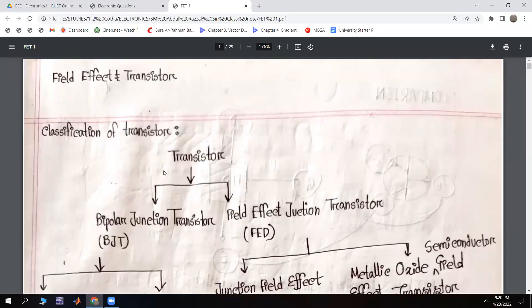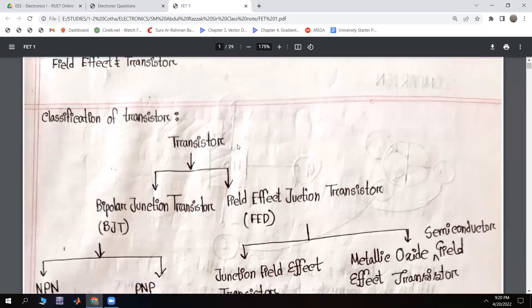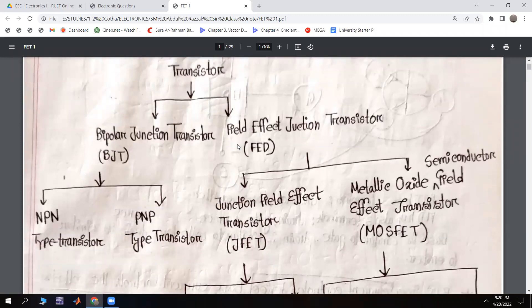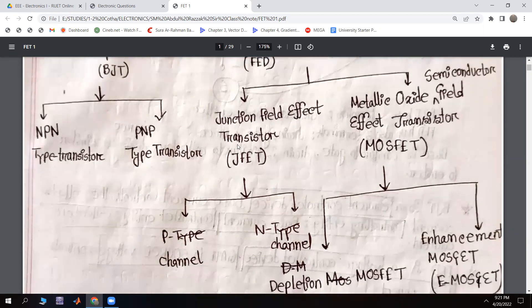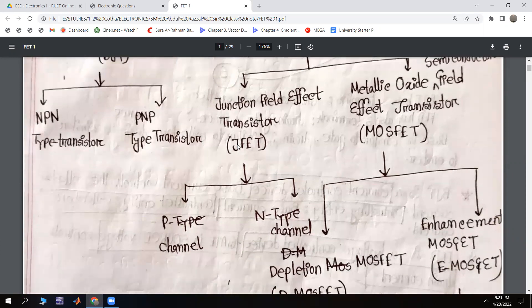Classification of a transistor: a transistor can be a BJT, which is a Bipolar Junction Transistor, or a FET, which is a Field Effect Transistor. FET has two different types: NPN-type transistor and PNP-type transistor. Field Effect Transistors also have two types: JFET and MOSFET. JFET is a junction field effect transistor, and MOSFET is a Metal Oxide Semiconductor Field Effect Transistor. JFET has P-channel and N-channel, and MOSFET has Depletion-type and Enhancement-type.